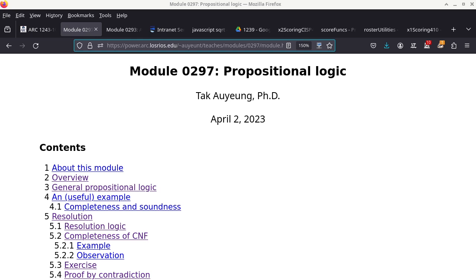All right, so we are recording. We are moving on to propositional logic today. I have started to grade the exam, and I've only graded like seven or eight out of a class of 35, so I cannot really give you any statistics at this point.